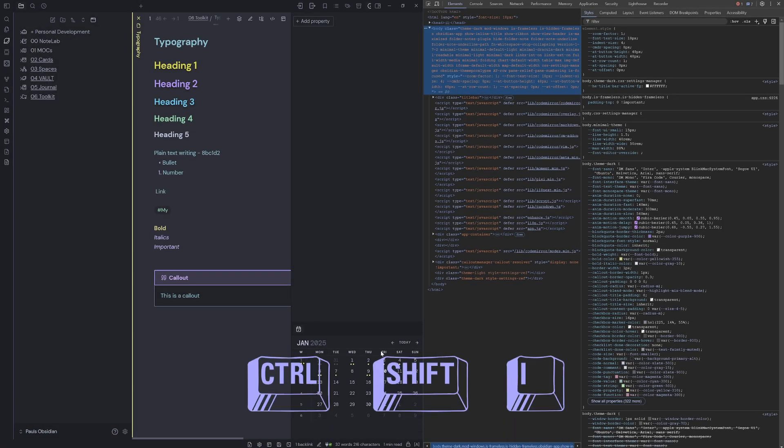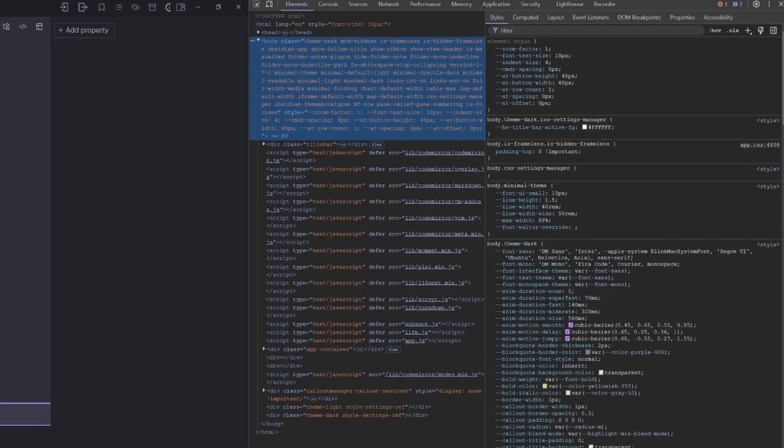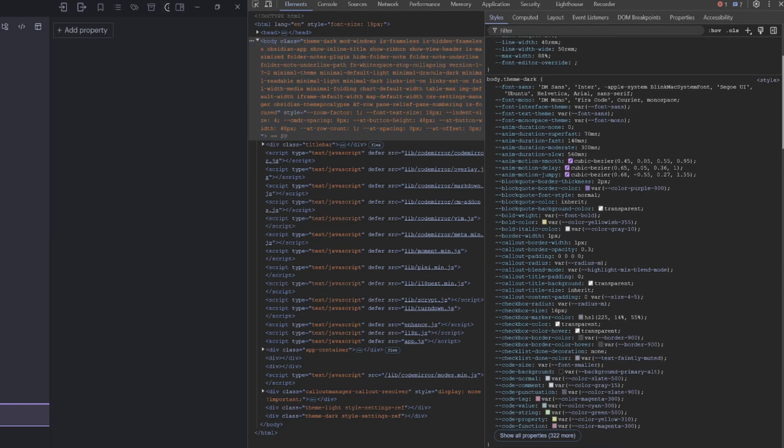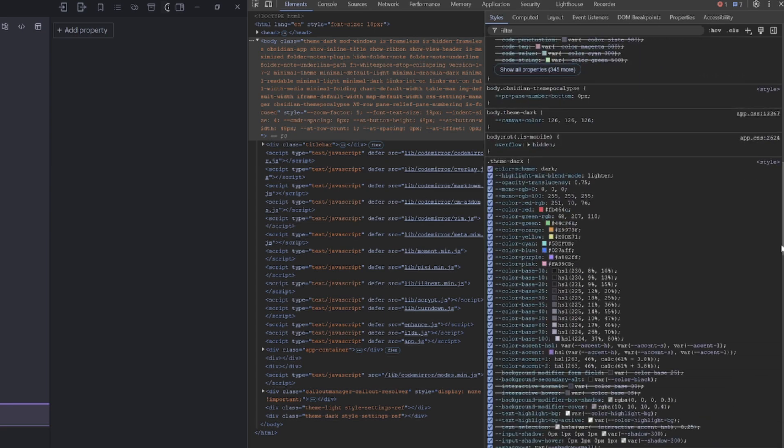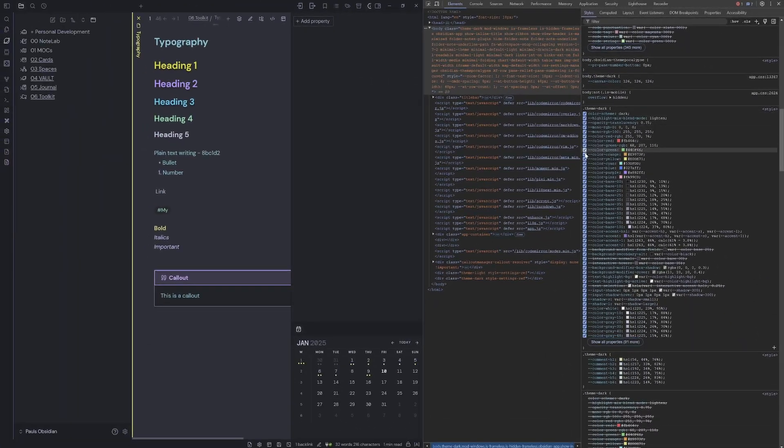I'd have to hit the hotkey Control+Shift+I and then go find out what the element is called that I want to change. So that felt like a bit of a headache because I would have spent a lot of time looking for the name of the class.